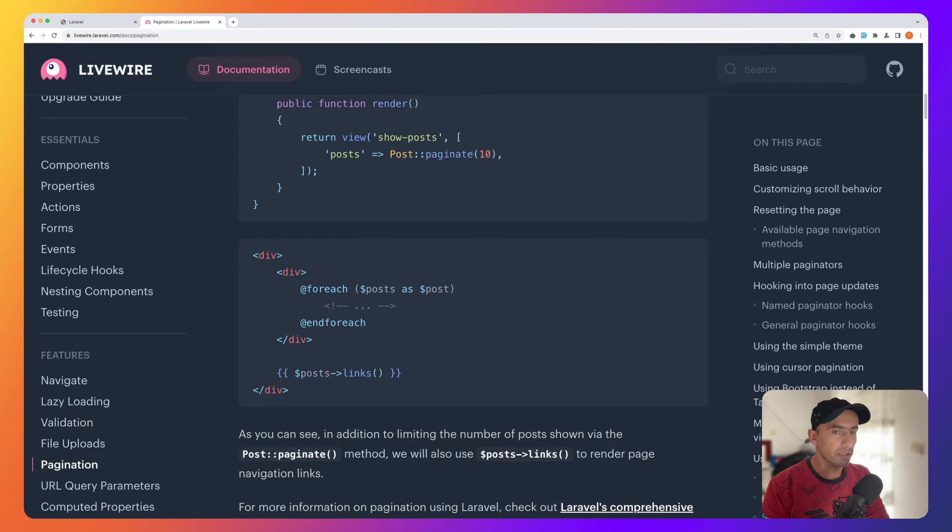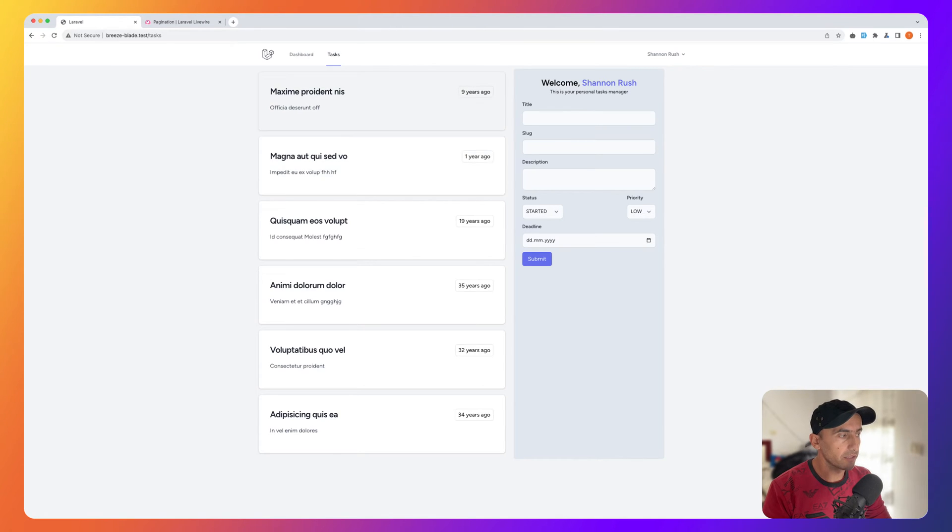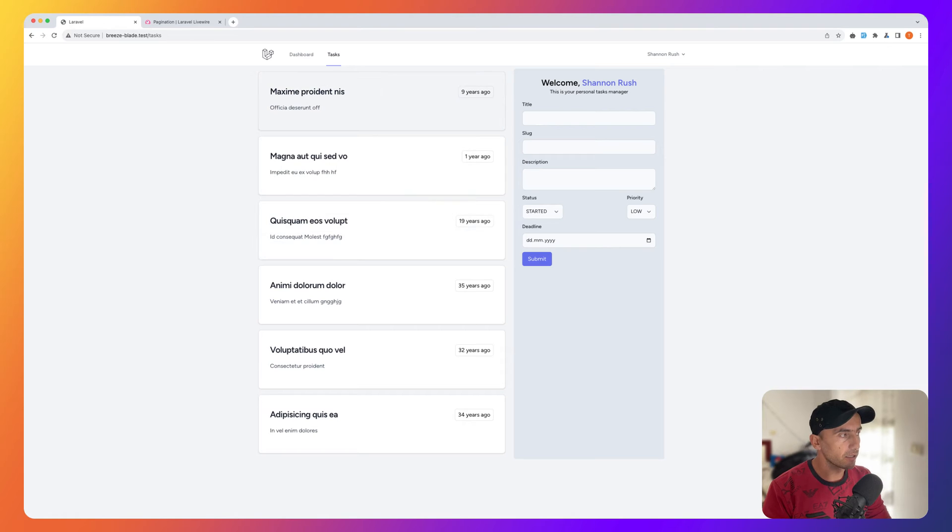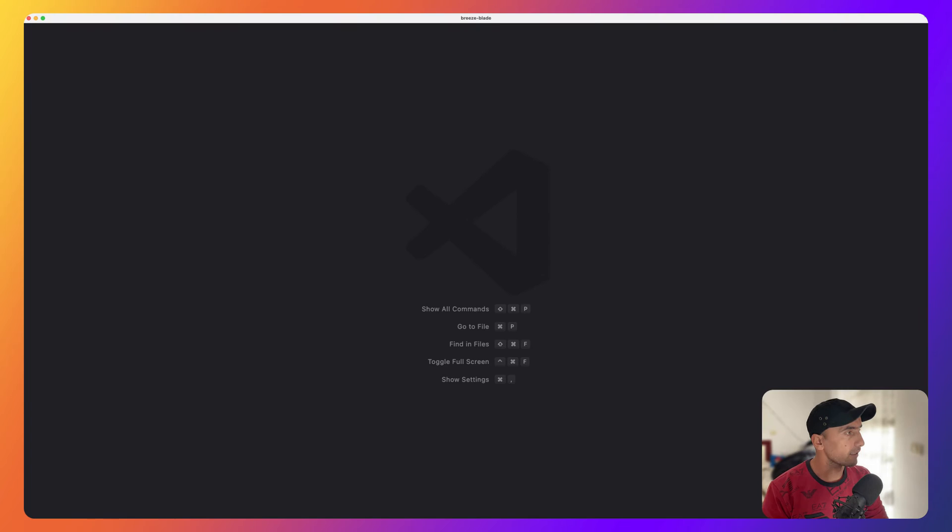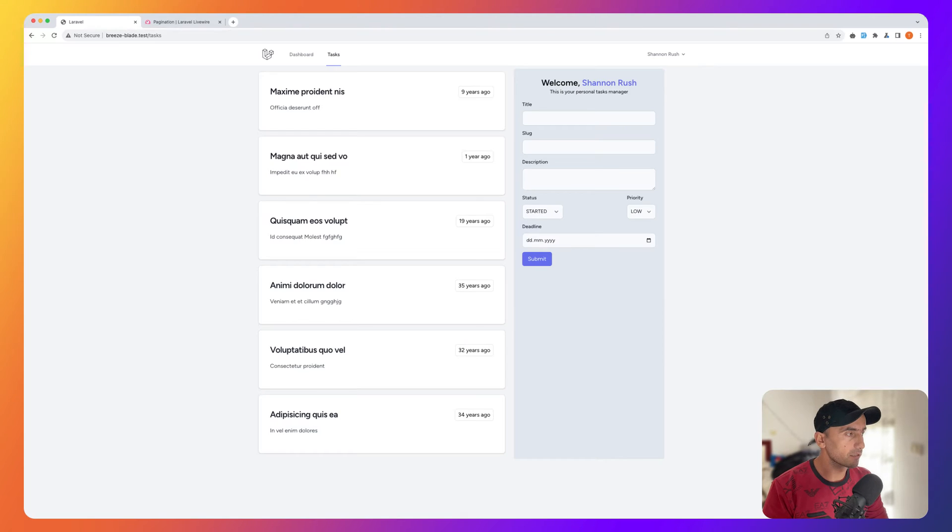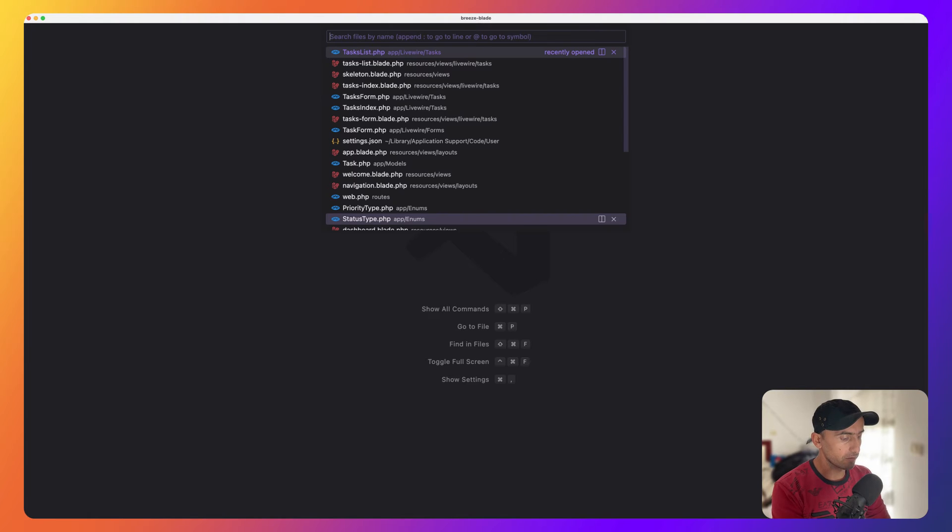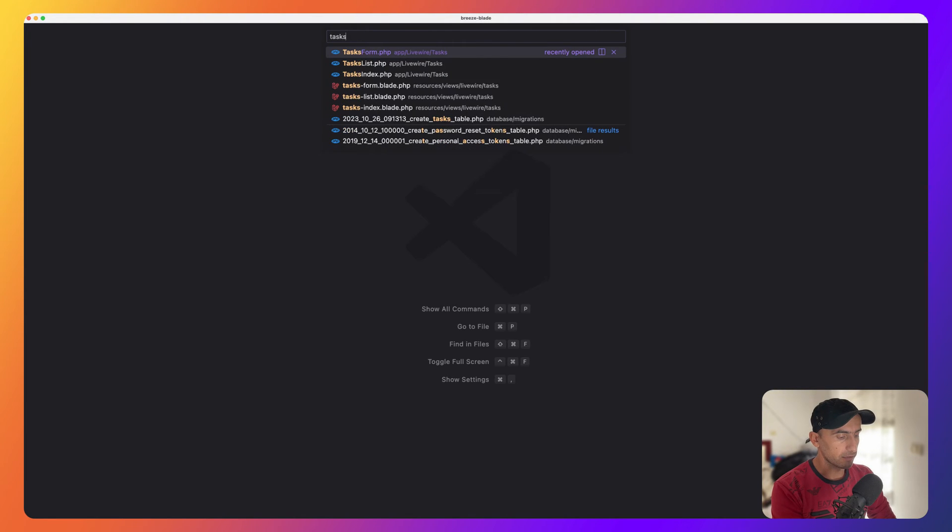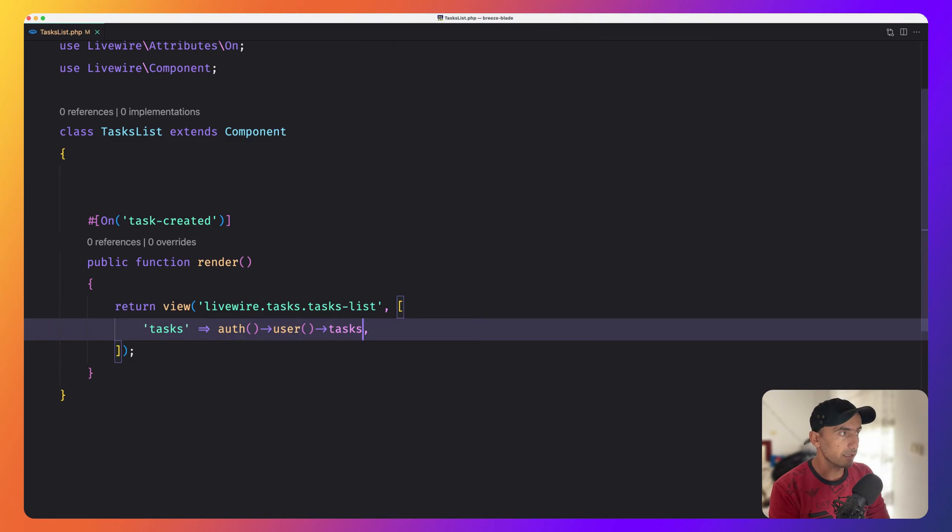Let's open the project. Here I am in the project and for this user I have created six tasks as you can see here. Now I'm going to paginate by five. Let's open the class of task list, because here we have the task list component.